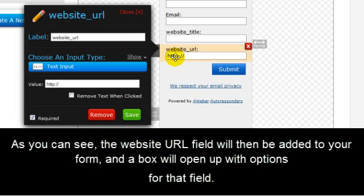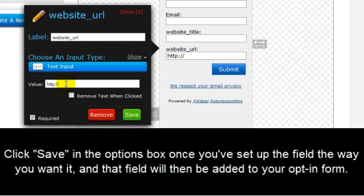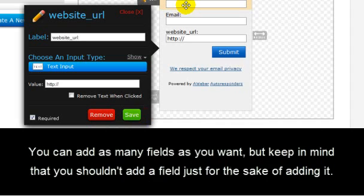And a box will open up with options to your field here. And what you're going to do is click Save in the Options box right here, once you've set up the field the way you want it. And that field will then be added to your opt-in form.